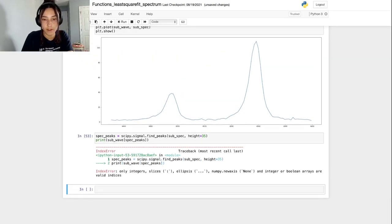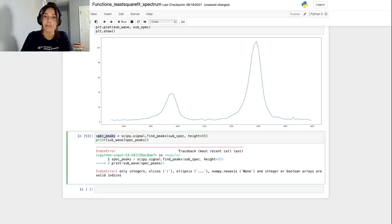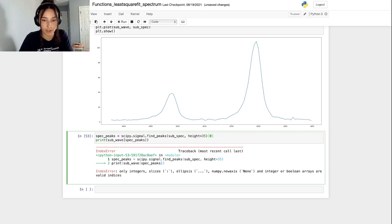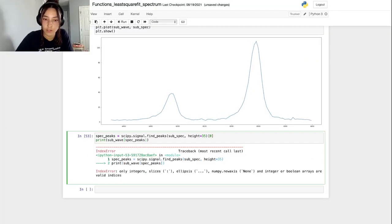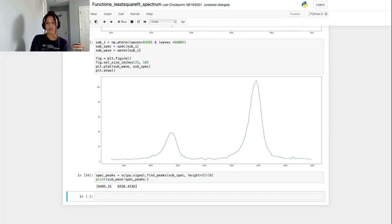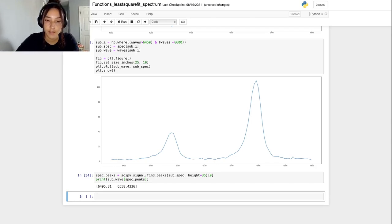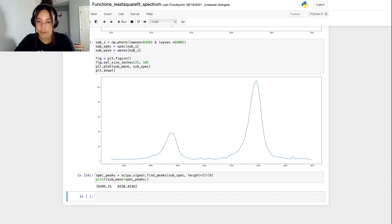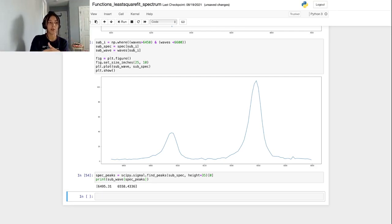The reason this is giving me an error is because the array of indices passed back to spec_peaks is embedded inside of another array. So we need to index into that outer array for some reason. And then this should allow us to actually use the indices in there. We can use these. It looks like it said the first one is about 6495, which looks good. And then 6558. I think that's pretty accurate. So we can use these estimates as initial guesses for our fitting function.